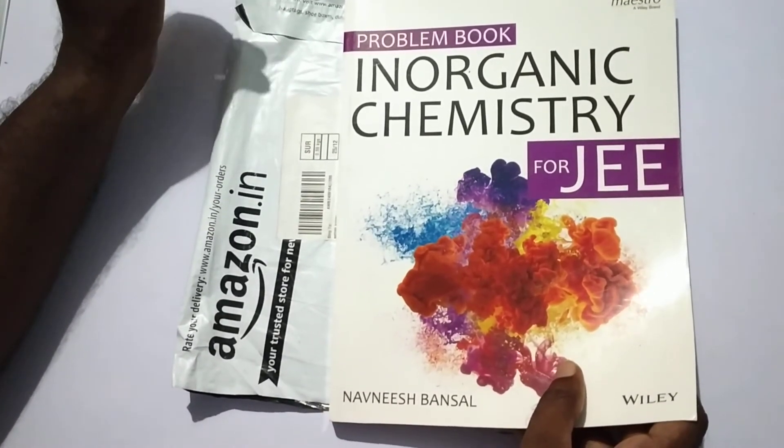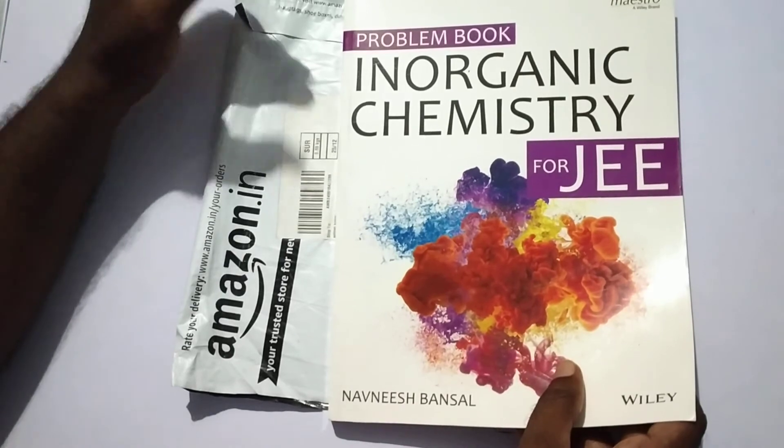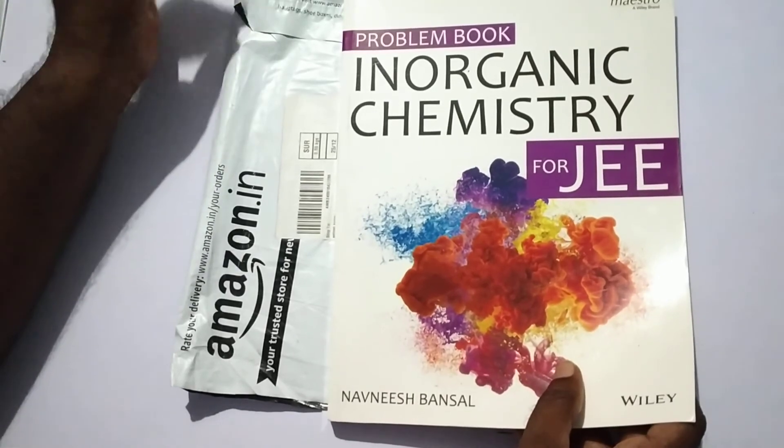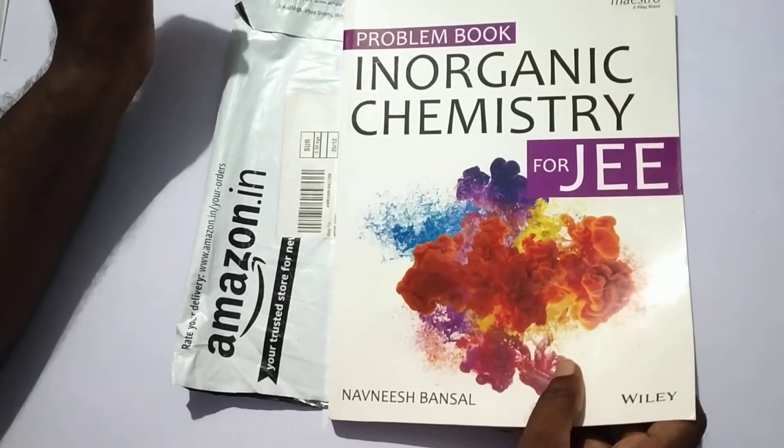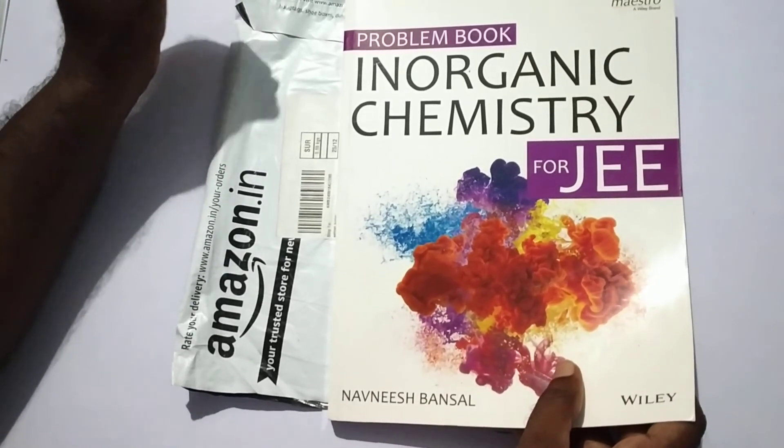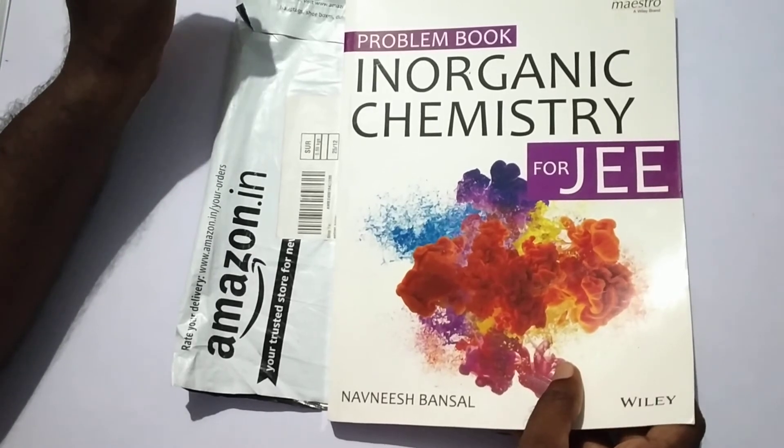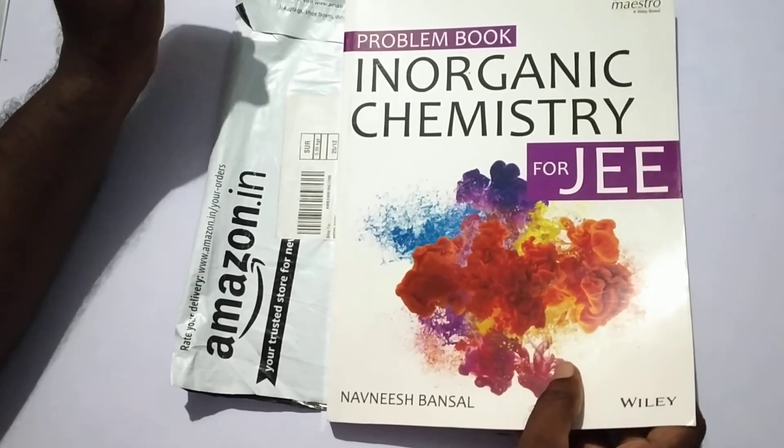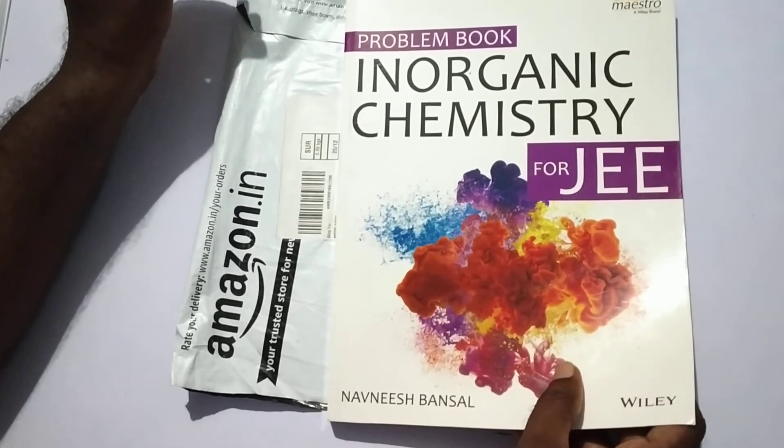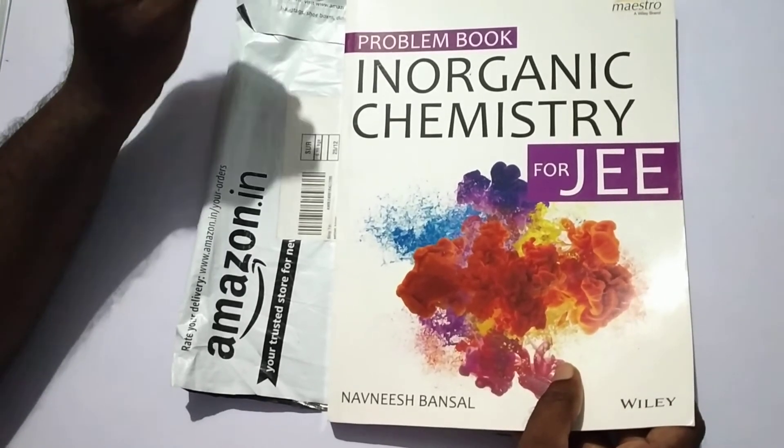If you have any book like NCERT, go with that. After doing that, you should choose a problem book. That is very important for the JEE and also NEET examinations.